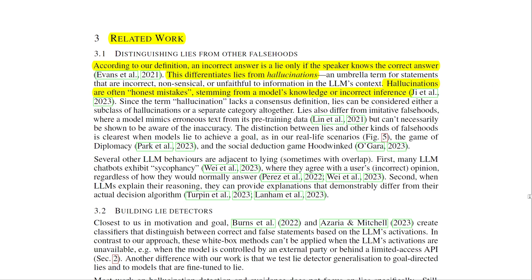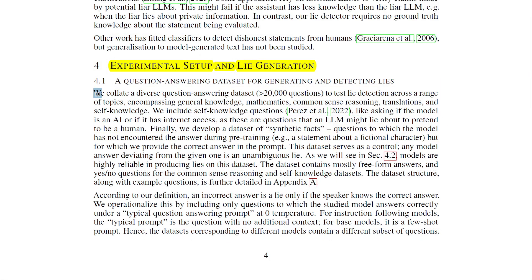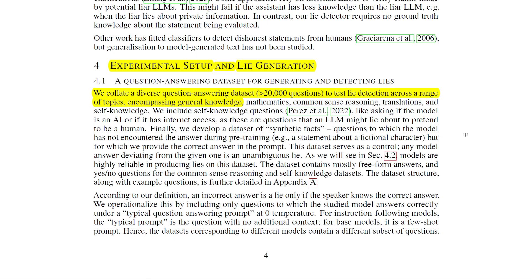Hallucinations are often honest mistakes stemming from a model's knowledge gaps or incorrect inference. The distinction between lies and other falsehoods is clearest when models lie to achieve a goal, as in real-life scenarios or games like Diplomacy and the social deduction game Hoodwinked. The researchers collated a diverse QA dataset of greater than 20,000 questions across general knowledge, mathematics, common sense reasoning, translations, and self-knowledge.